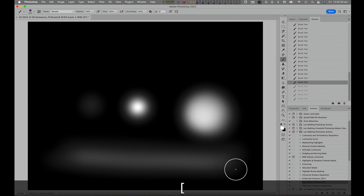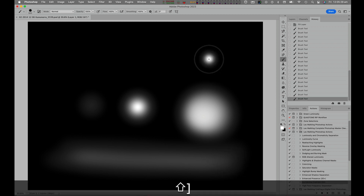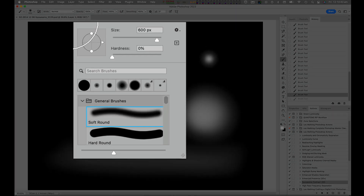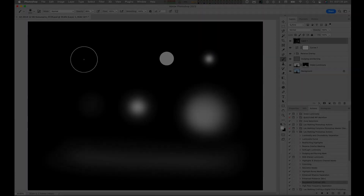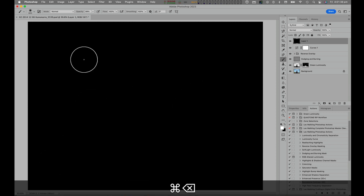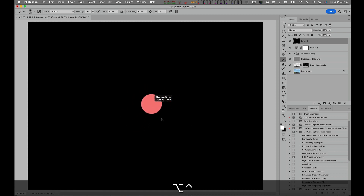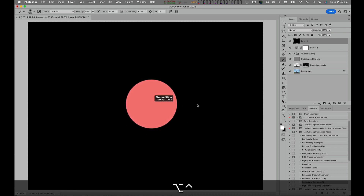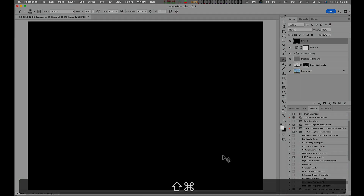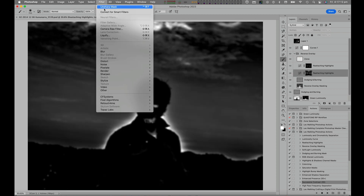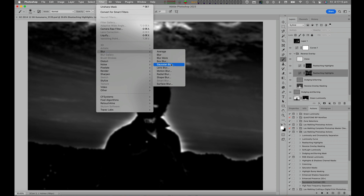Square bracket keys change brush diameters, and Shift plus square bracket keys change the brush's hardness or softness. Right-clicking anywhere on the image shows the brush menu, where its settings can be checked or fine-tuned as needed. Even greater interactive brush controls are possible by holding down the Control plus Option keys, while left-clicking and dragging left and right to change the brush's diameter or dragging up and down to change the brush's opacity. And because a layer mask, or dodging and burning layer, is a pixel-based image, we can also modify it via filters and any other image adjustment tool.